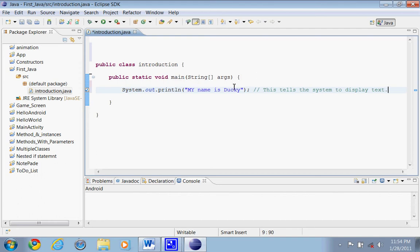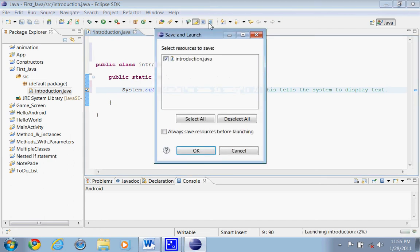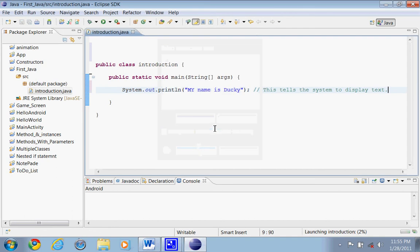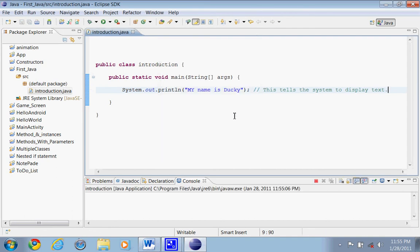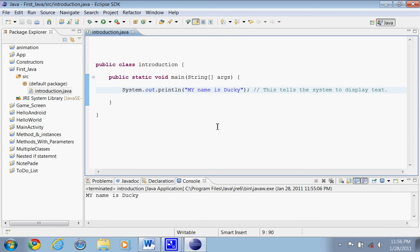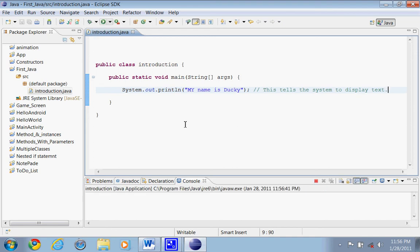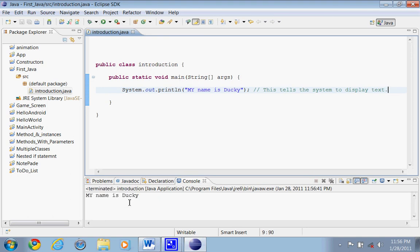So let's go ahead and run this. So in Java, this little arrow up here, green arrow is basically the run arrow. So click that run and it should actually save it. There we go. Save and launch. So yes, we want to save. Alright, so now let's go ahead and run that. And there we go. So we ran it and now it says, my name is Ducky. There we go. Introduction. My name is Ducky.